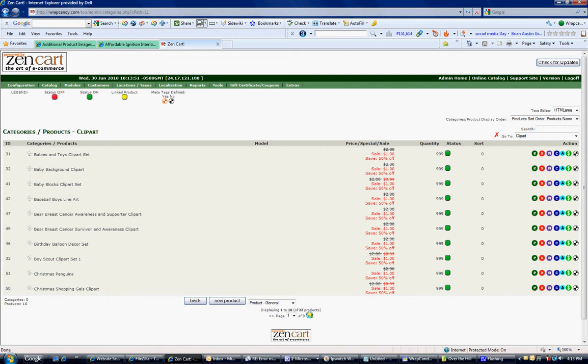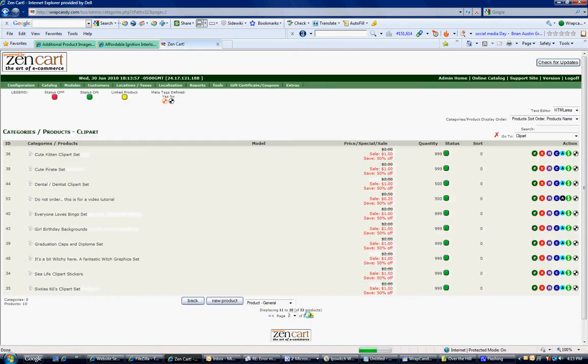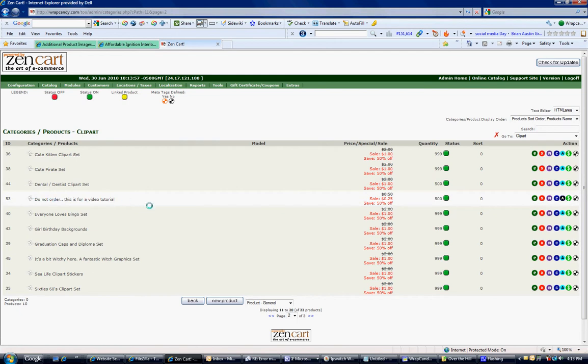So what I'm doing is I went to my catalog. I went to a category to find the product. And here it is. Number 53. Do not order. This is for a video tutorial.